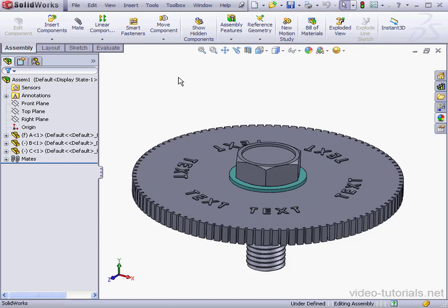Welcome to our lesson about using a simplified configuration. On my screen, I've got an assembly containing a plate, a washer, and a bolt. The bolt and the plate both have cosmetic features. In this lesson, we're going to learn how to create a simplified version of this assembly that excludes the cosmetic features.